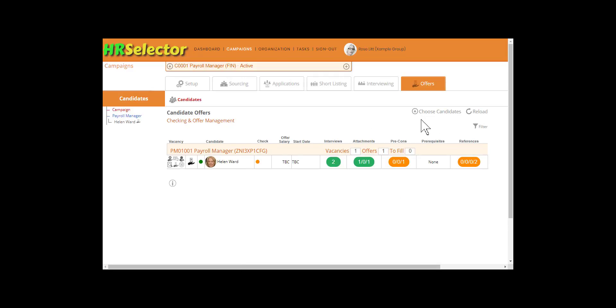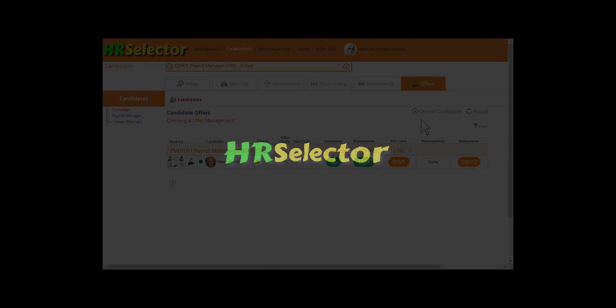Depending on the campaign's configuration, advancing a candidate to the Offer stage can trigger further candidate tasks.